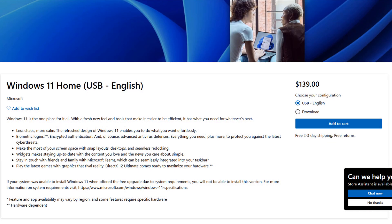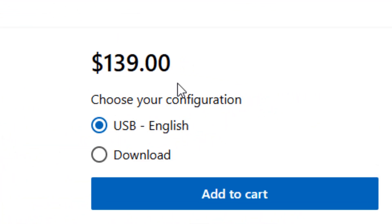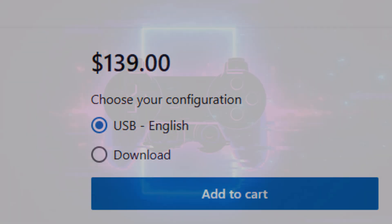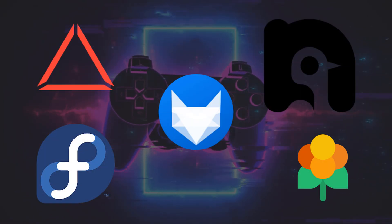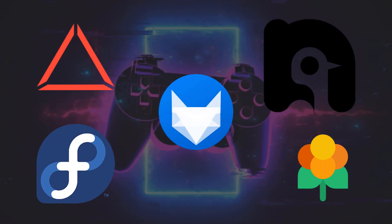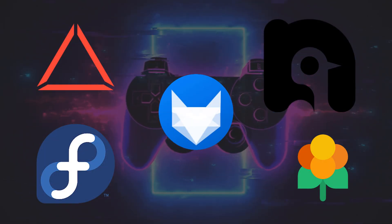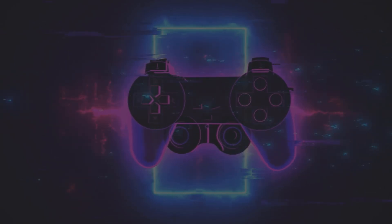Alright gamers, let's be real. Windows has had its time, but if you're looking for performance, customization, and a whole lot of free, Linux is where it's at. Today we're diving into the distros that are making waves in the Linux gaming scene. Get ready to kiss those frame drops goodbye.